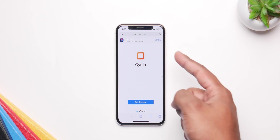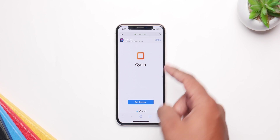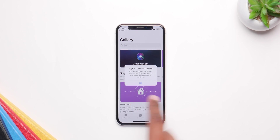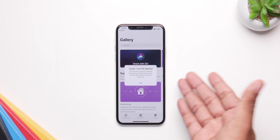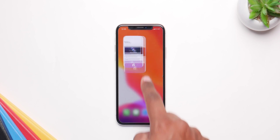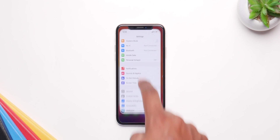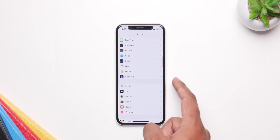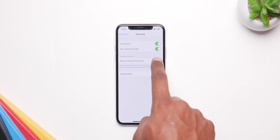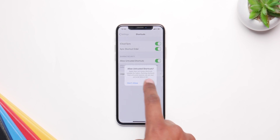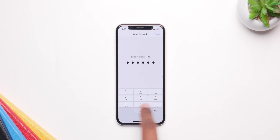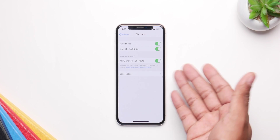Once you get there you can see it says Cydia, iCloud, and get shortcut. Click here and you'll be redirected to the shortcuts app. If you get a warning message, don't worry — click OK, close it, go to Settings, scroll down to Shortcuts, click on it, and make sure you click on 'Allow Untrusted Shortcuts,' then enter your passcode and you're good to go.